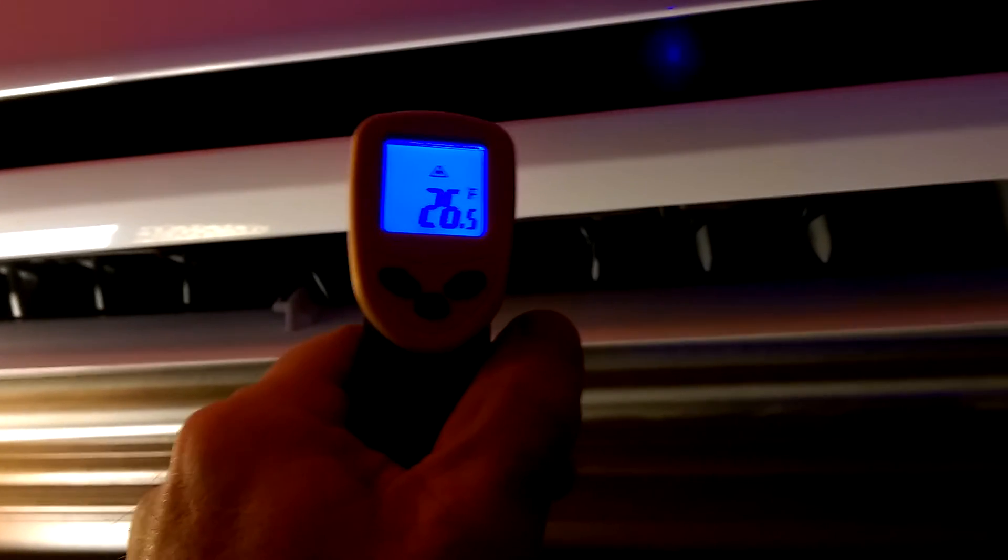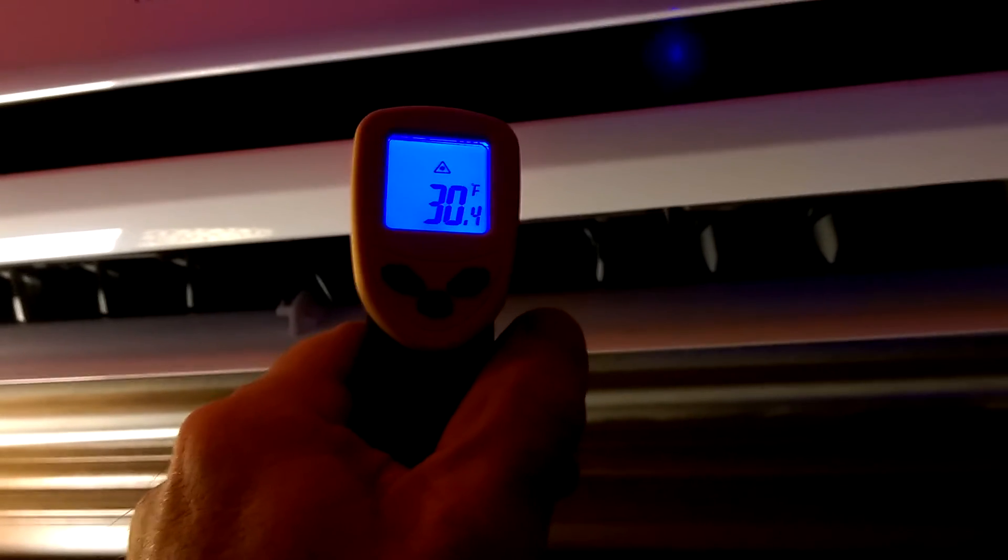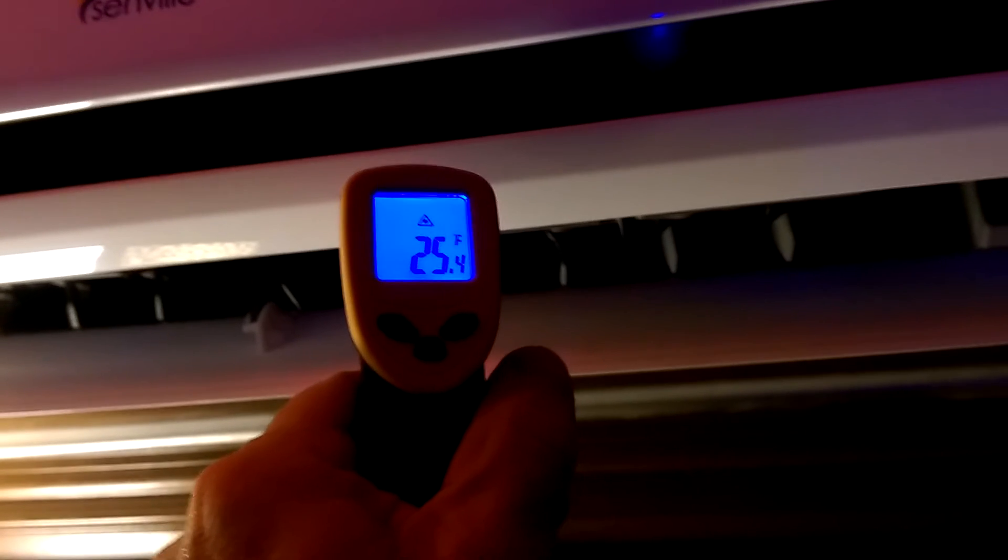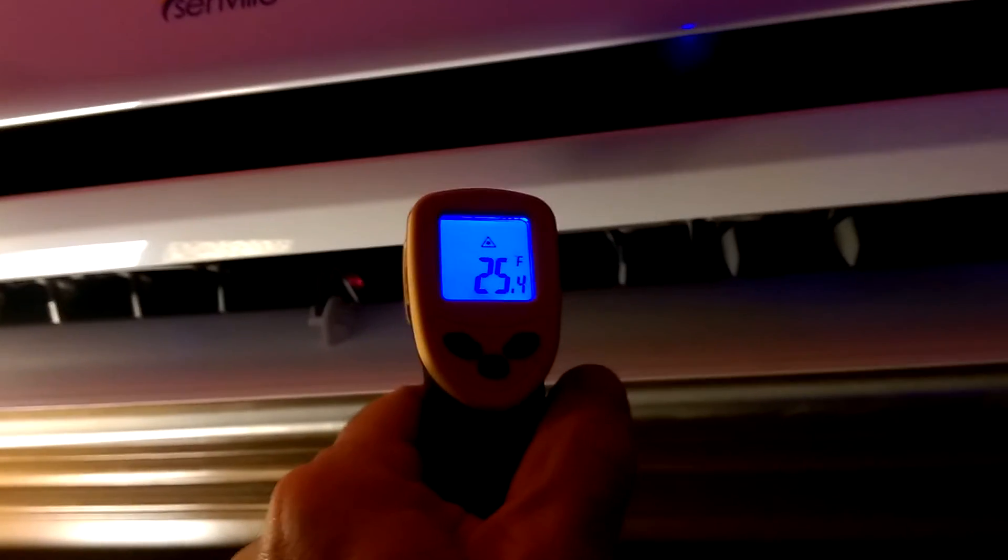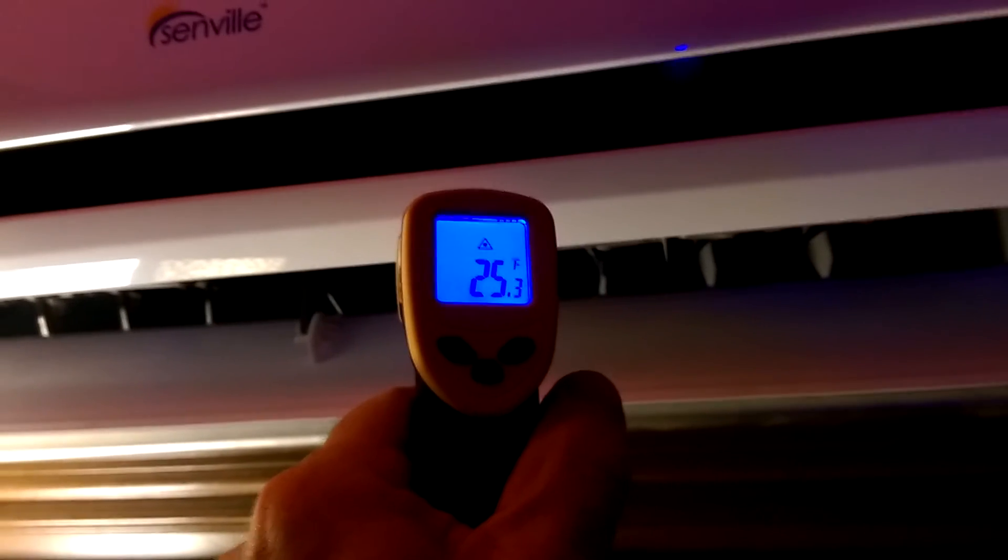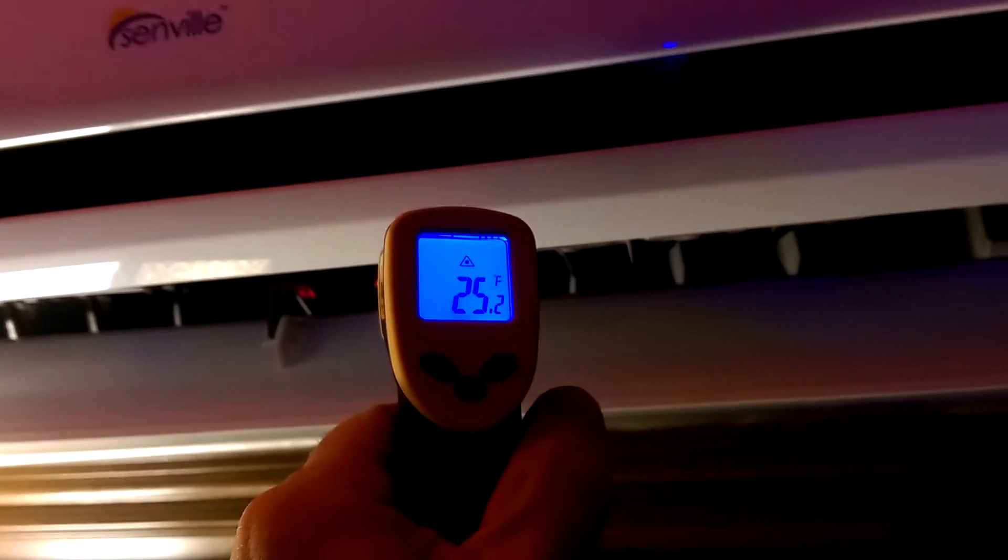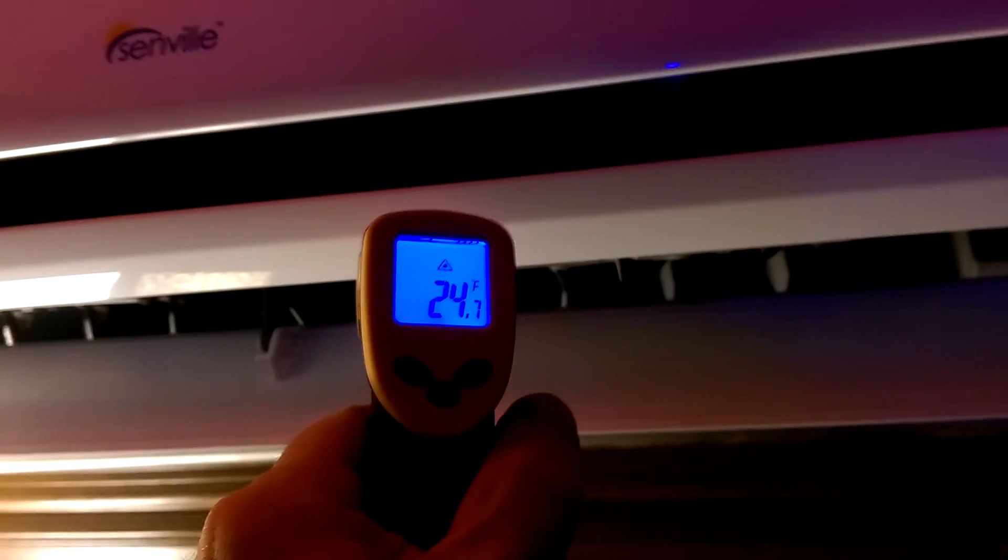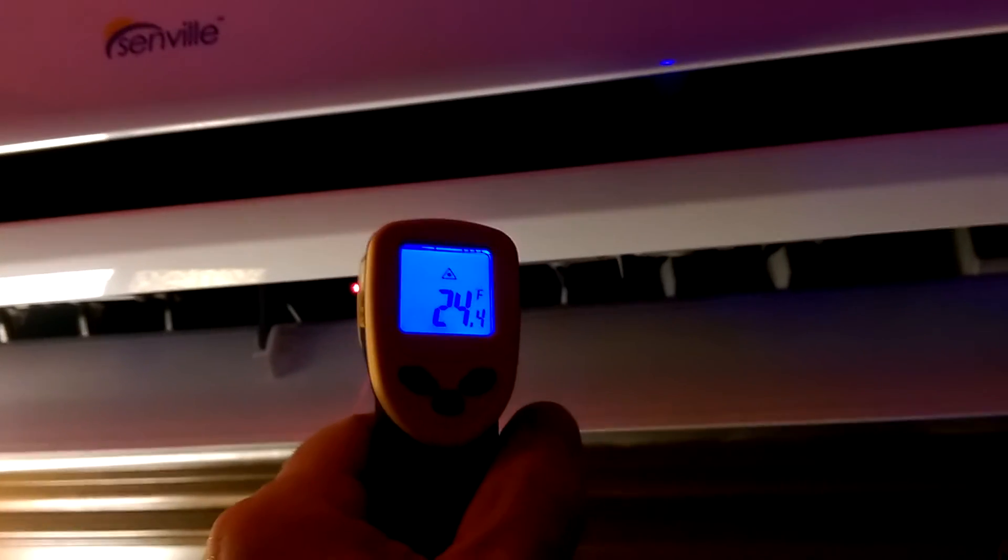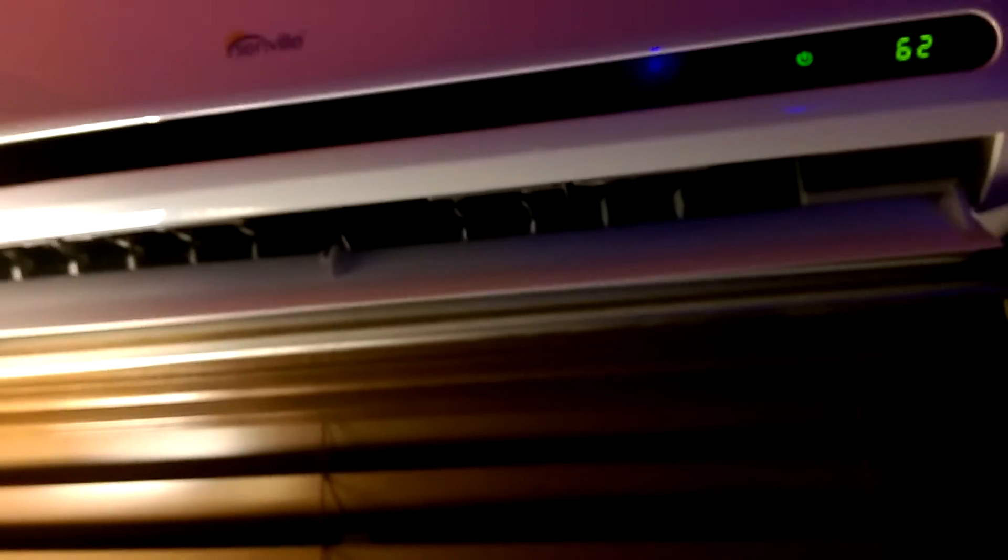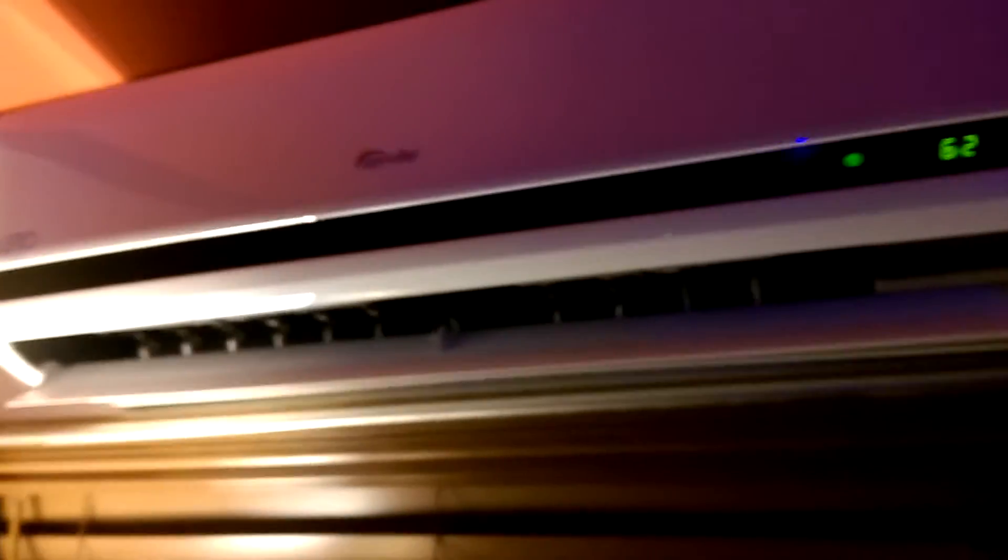27, 26. I keep moving this around. 25 degrees, now that is some cold air. 24. That will definitely cool my house down, my living room.